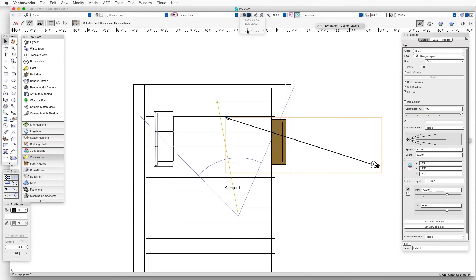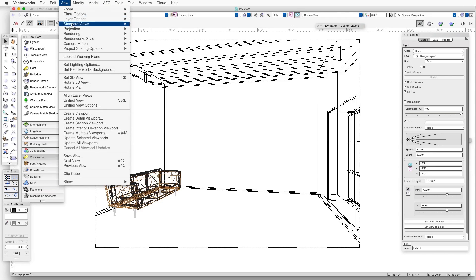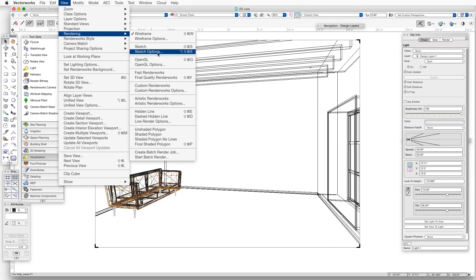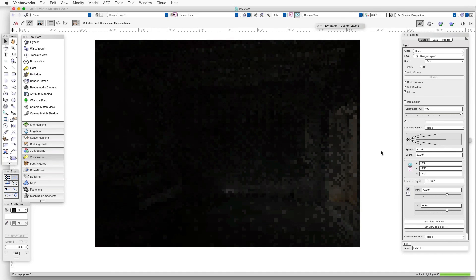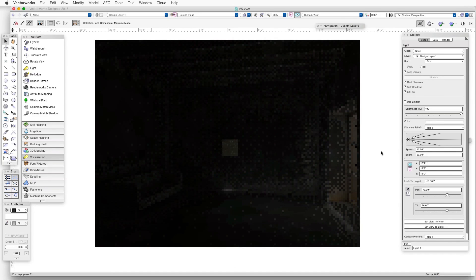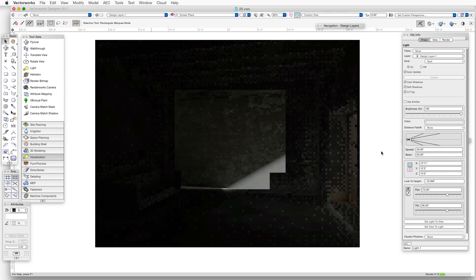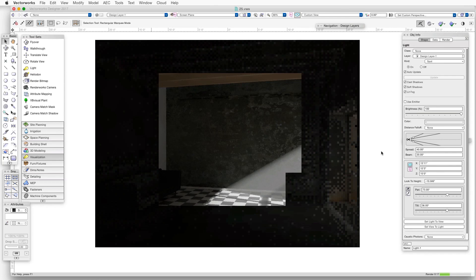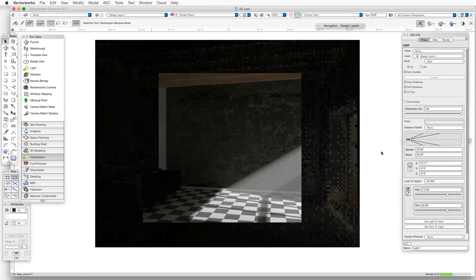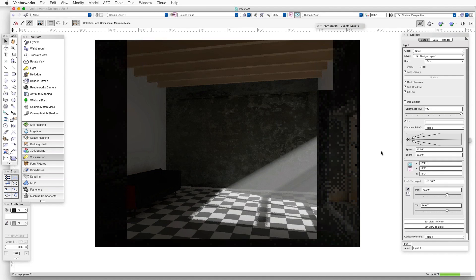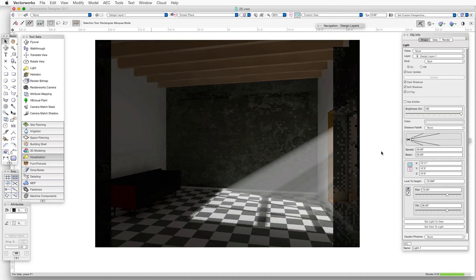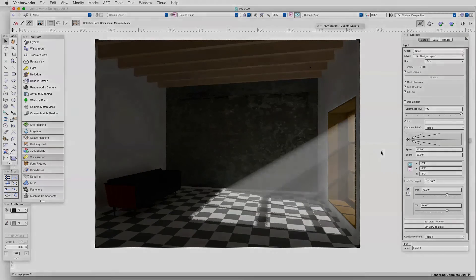Finally we'll go to Saved View 1 and Render. In this case, we'll render in FastRenderWorks, but we can also render in FinalQualityRenderWorks. We can also use one of the RenderWorks realistic styles that we'll talk about later, but those styles will need to be modified, or at least need to have their backgrounds modified to include Lit Fog.